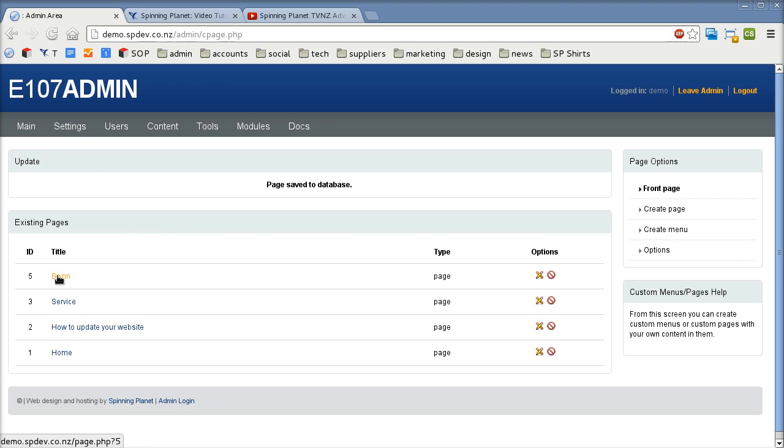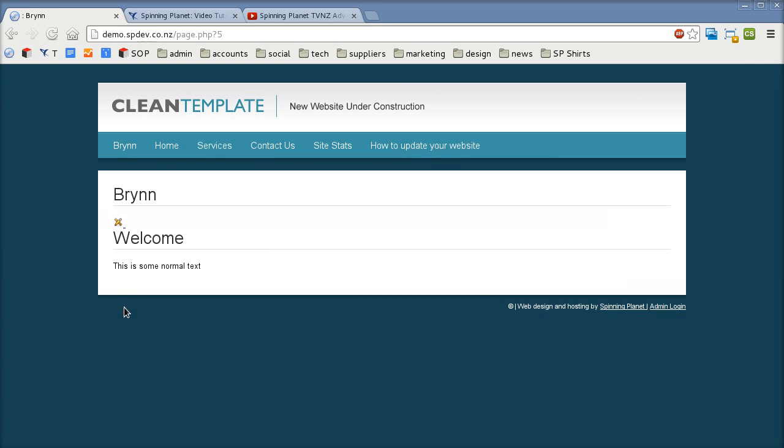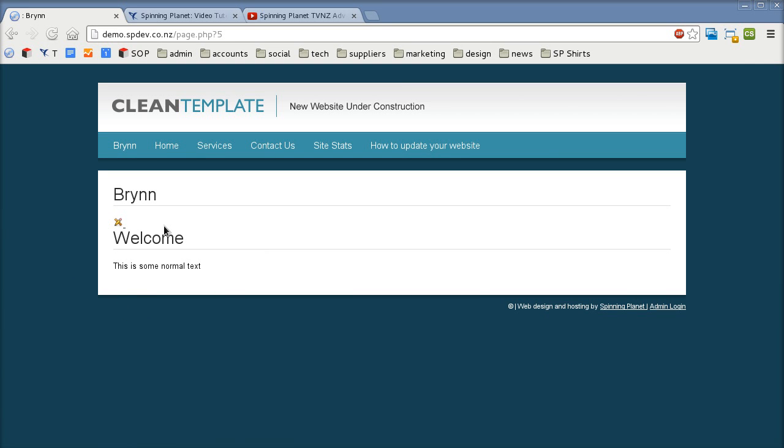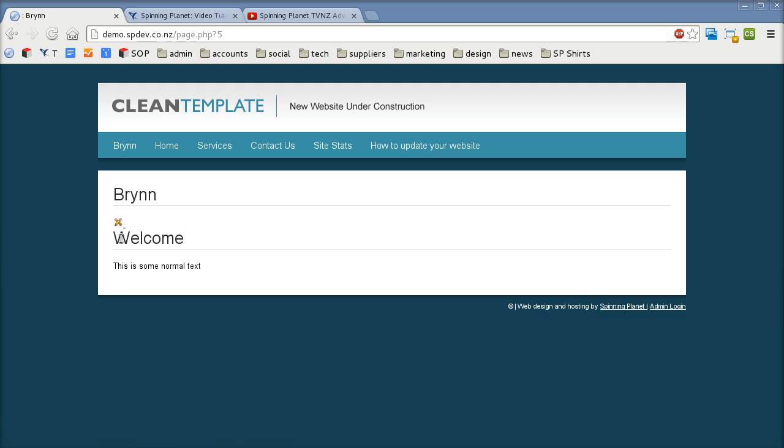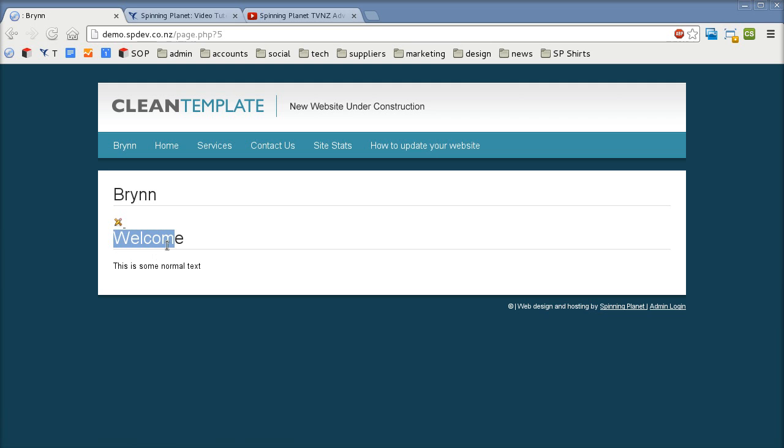So now we can click on that page and have a look. So it's pretty basic but see how the heading one tag is using the site's formatting. So it's nice and thin it's the same font as what the rest of the website uses and the normal text is the same font size. So we really encourage you to use those styles.